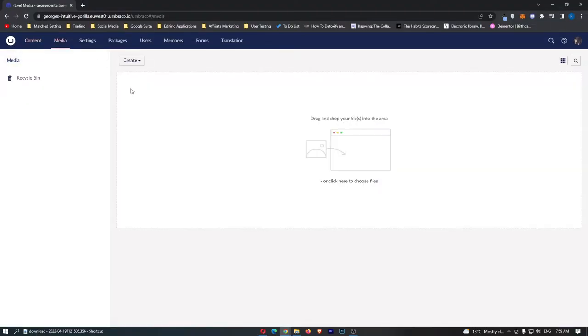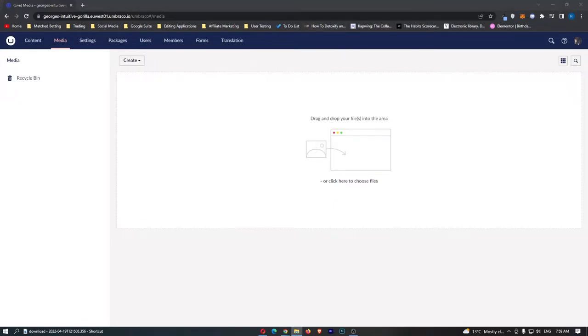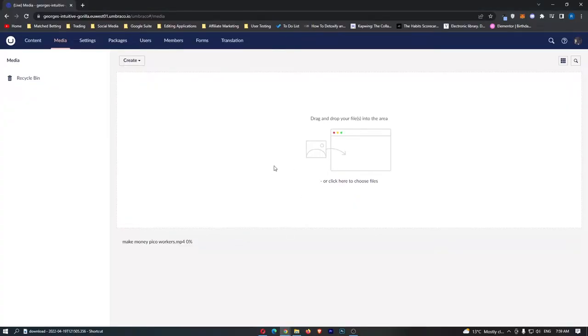Of course this is going to be very important as this is a content management software. So all I'm going to do right here is I'm just going to drag in one of my previous videos right here and you can see that this is uploading.